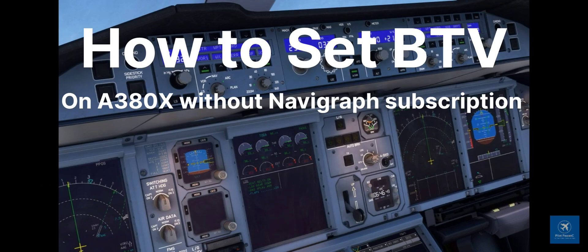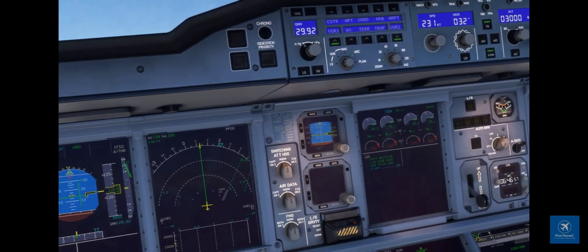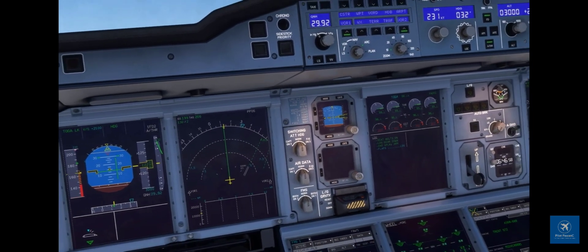Here I am trying to set the BTV, or Brake to Vacate, on the recently released A380 by FlyByWire, and I am unable to do so. You can see the switch moving back when I try to set the BTV.